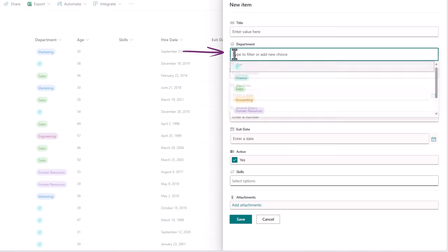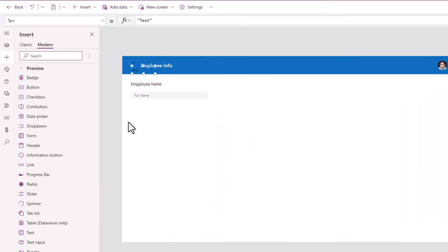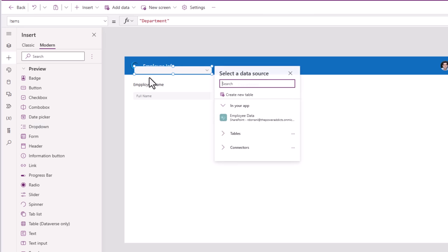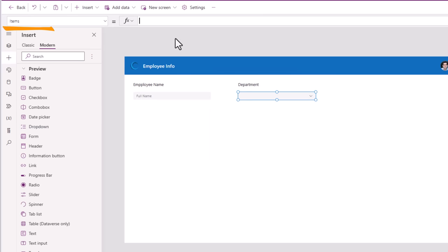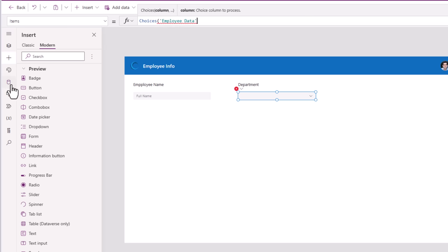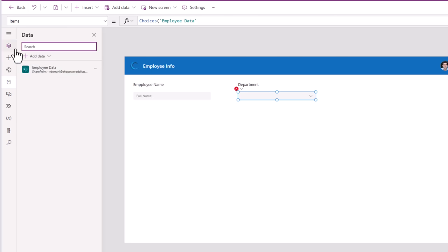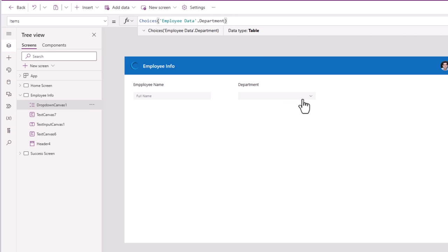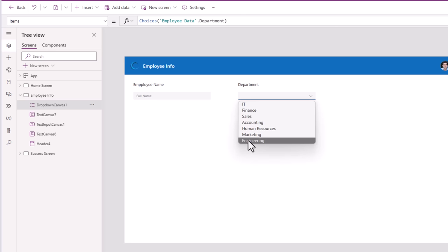Department is a choice column. I'll add a text label control with the text set to Department, and for input I'll use the modern drop-down control. For the items property, since it's a choice column, I can use Choices() of my connected SharePoint list — EmployeeData.Department — and this will list out all the available options.